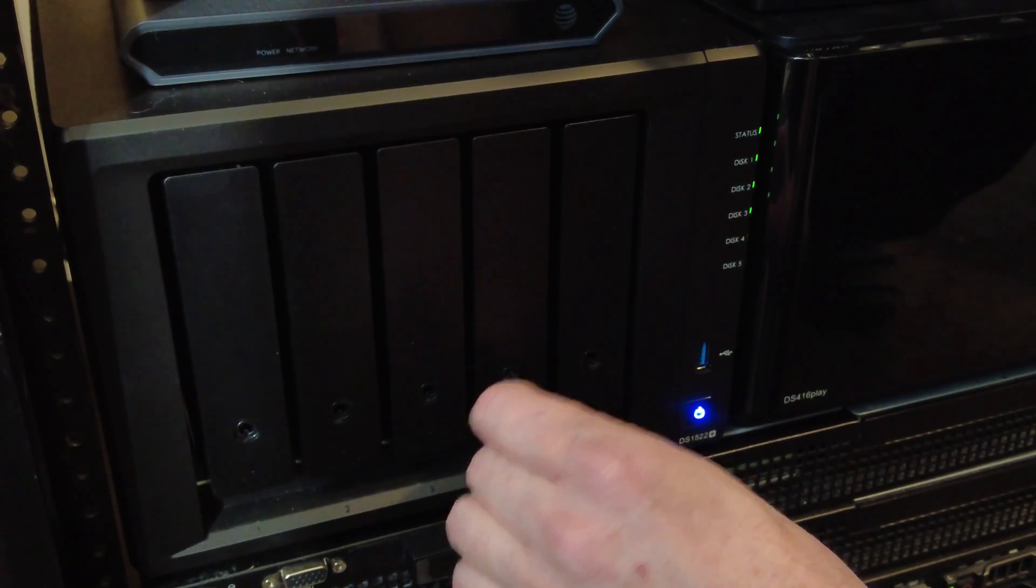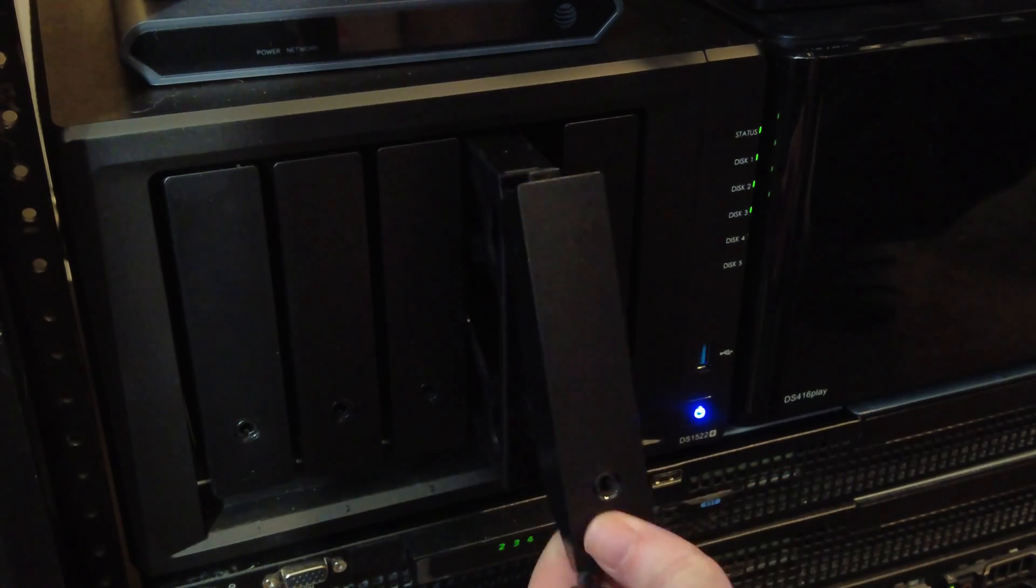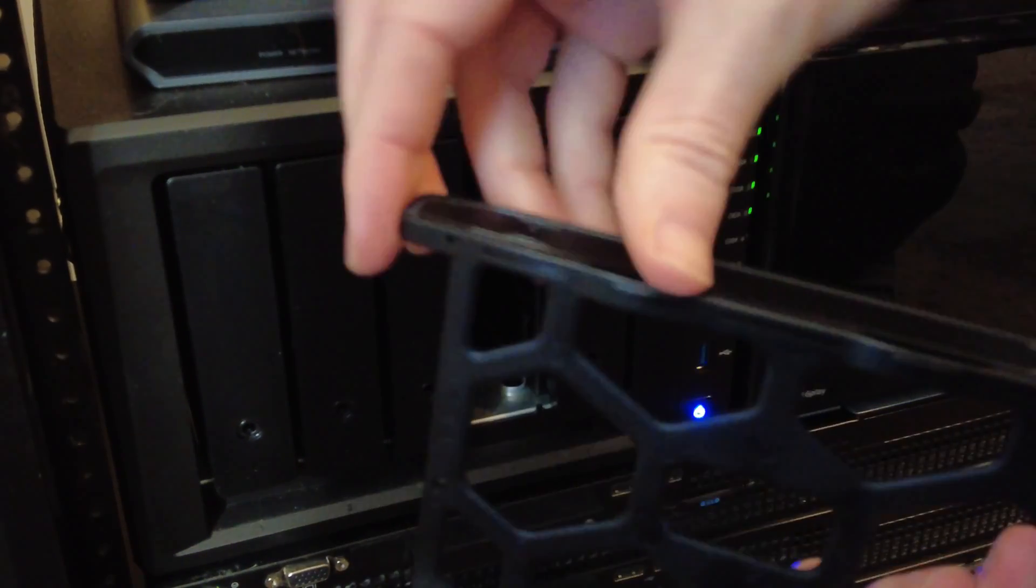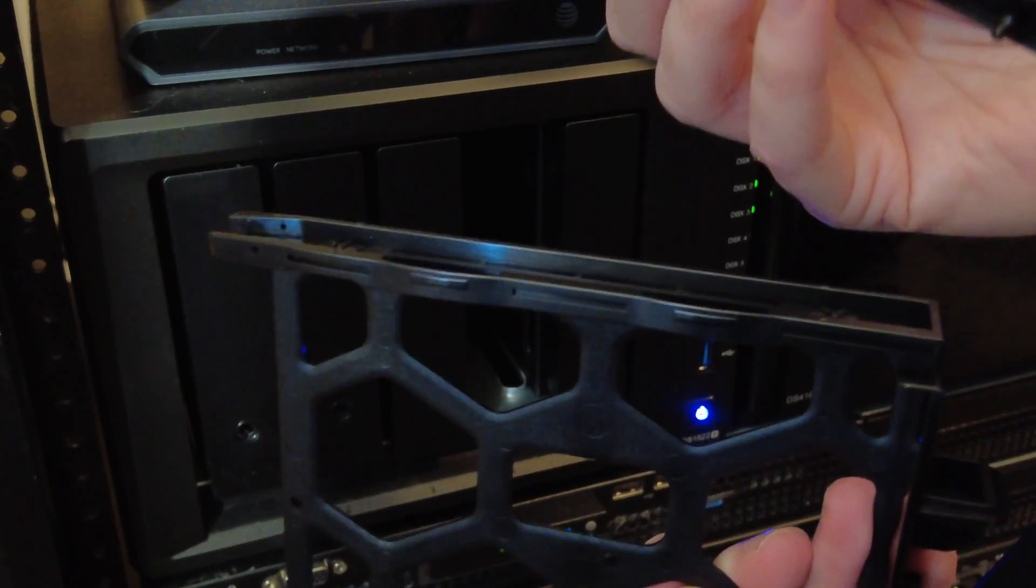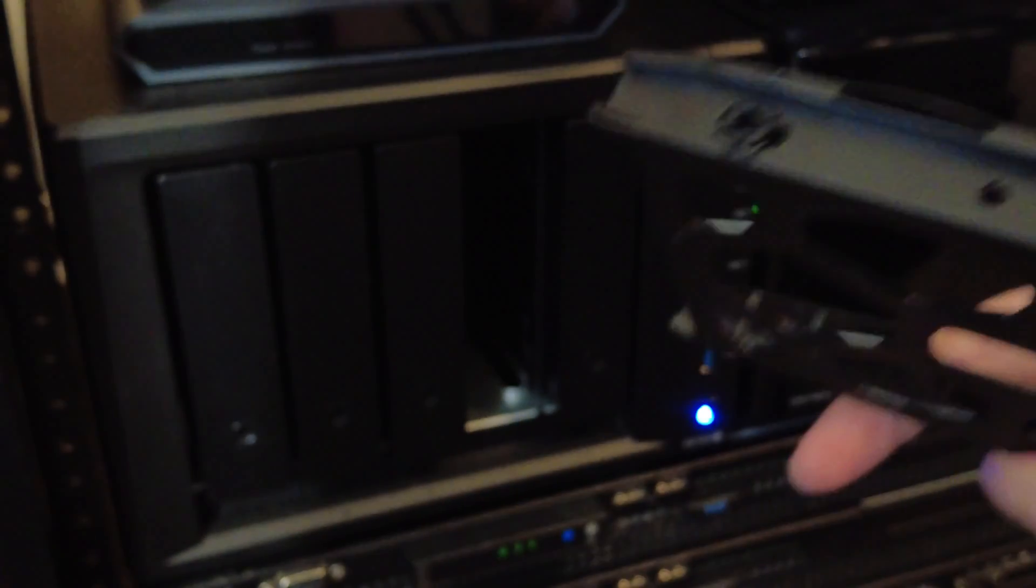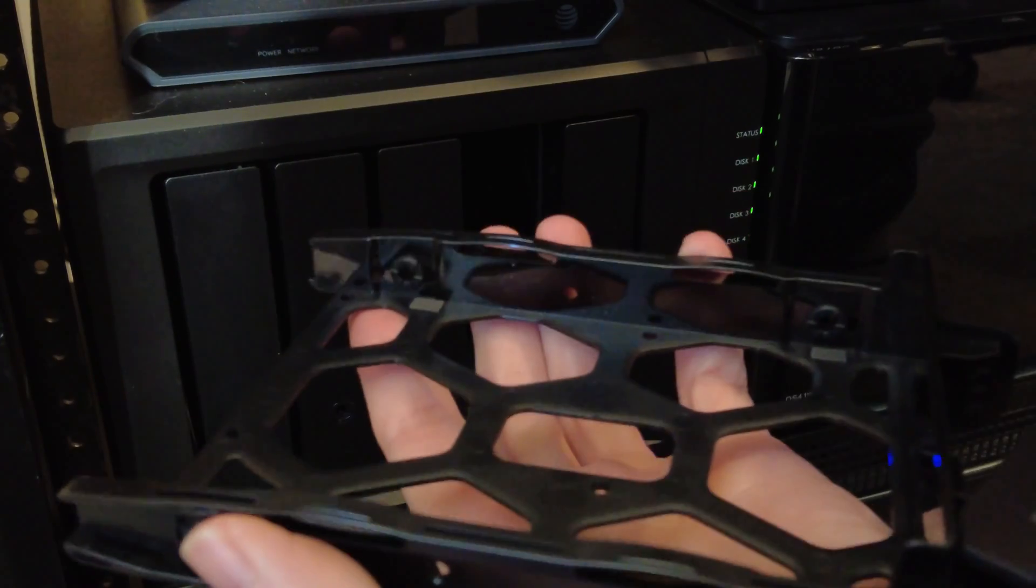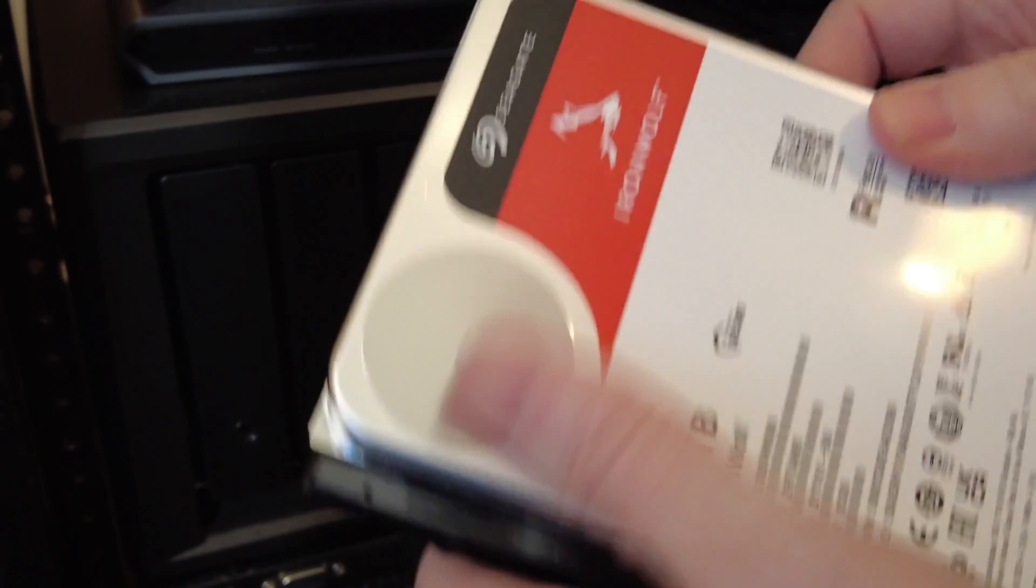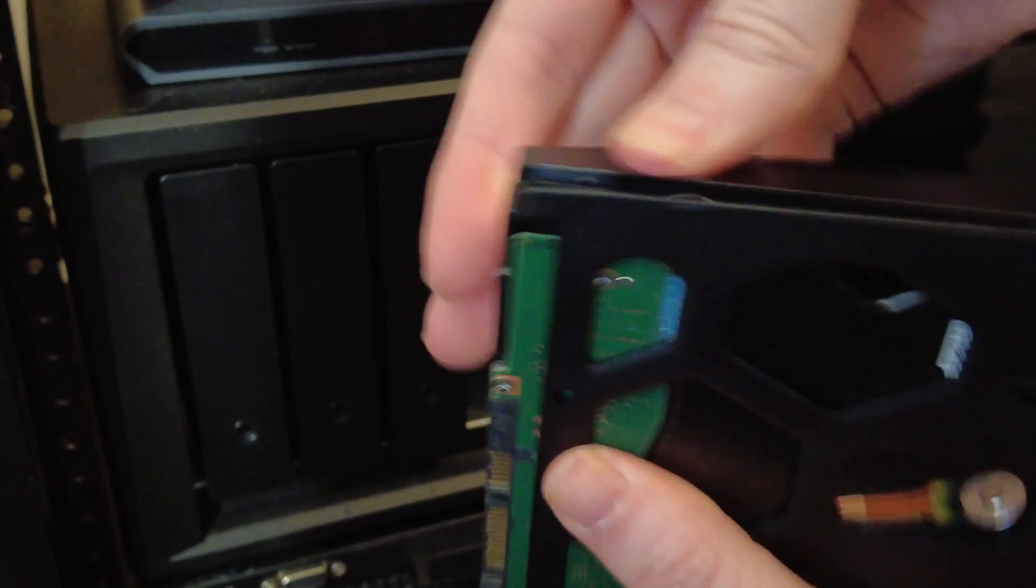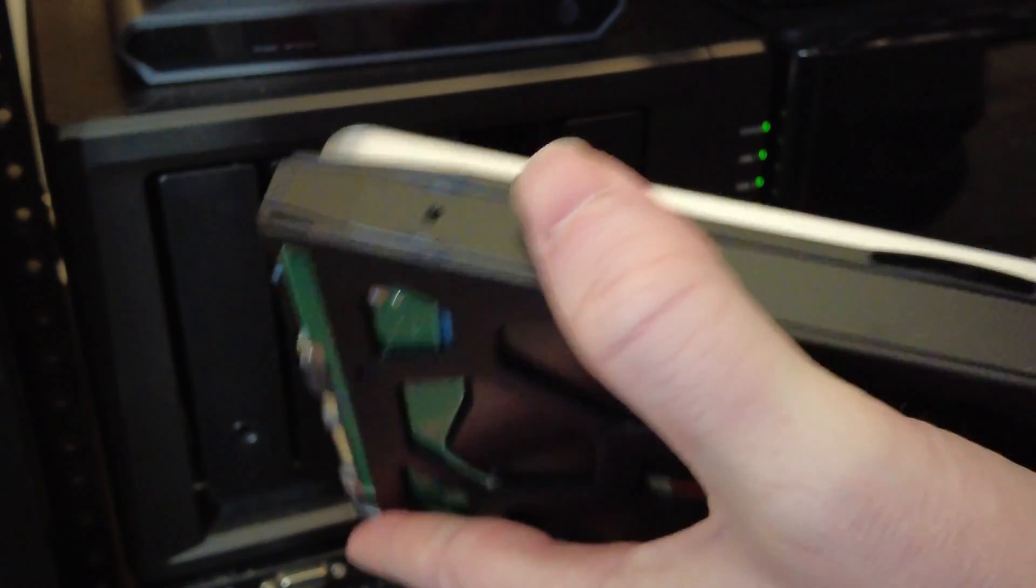So we are just going to pop this out and what we do here is we can pull these off. And we put the drive right on the sled. And it is now secured in the sled.